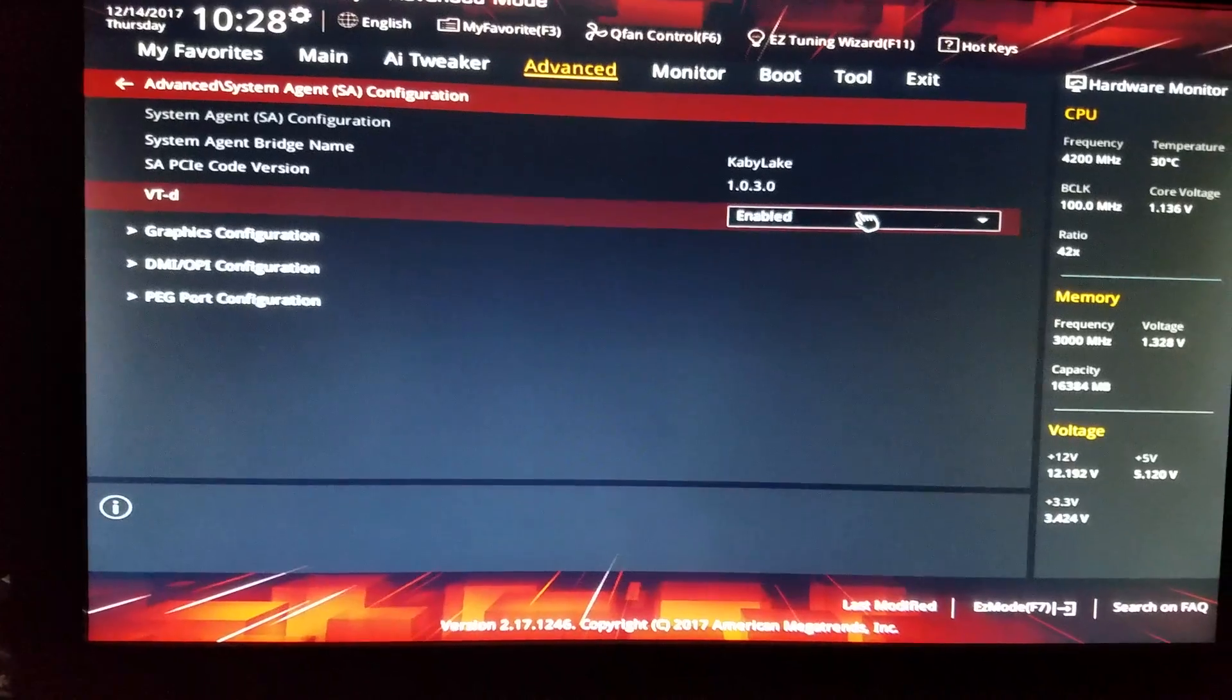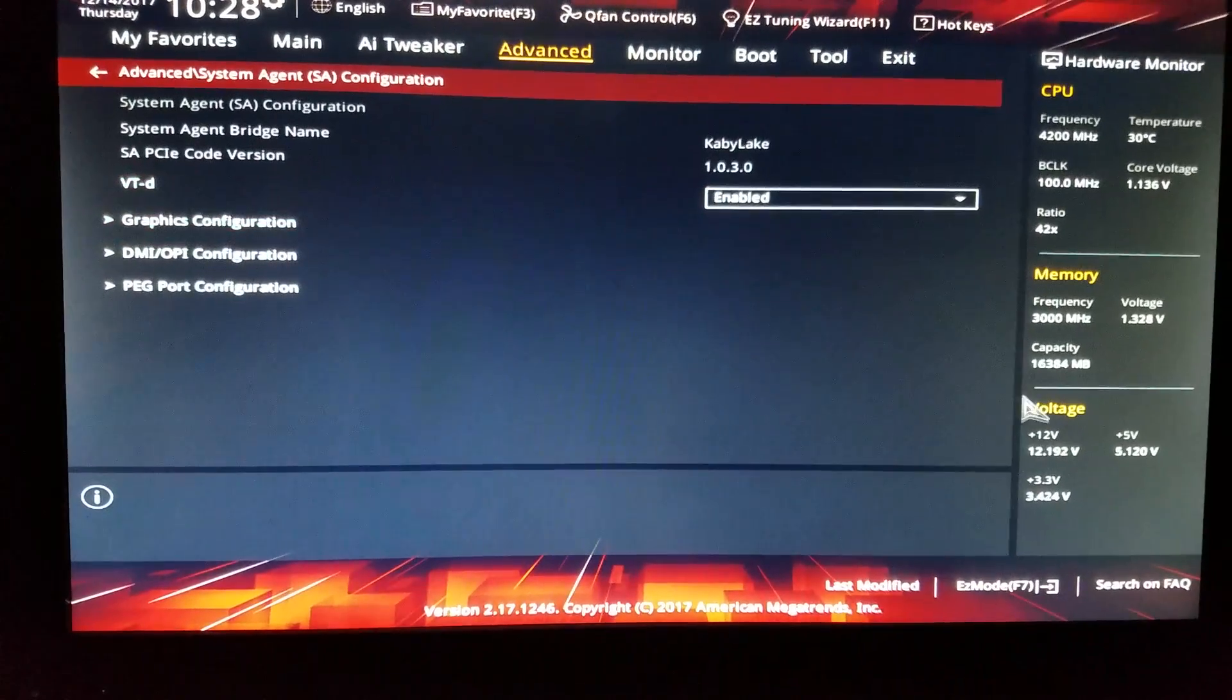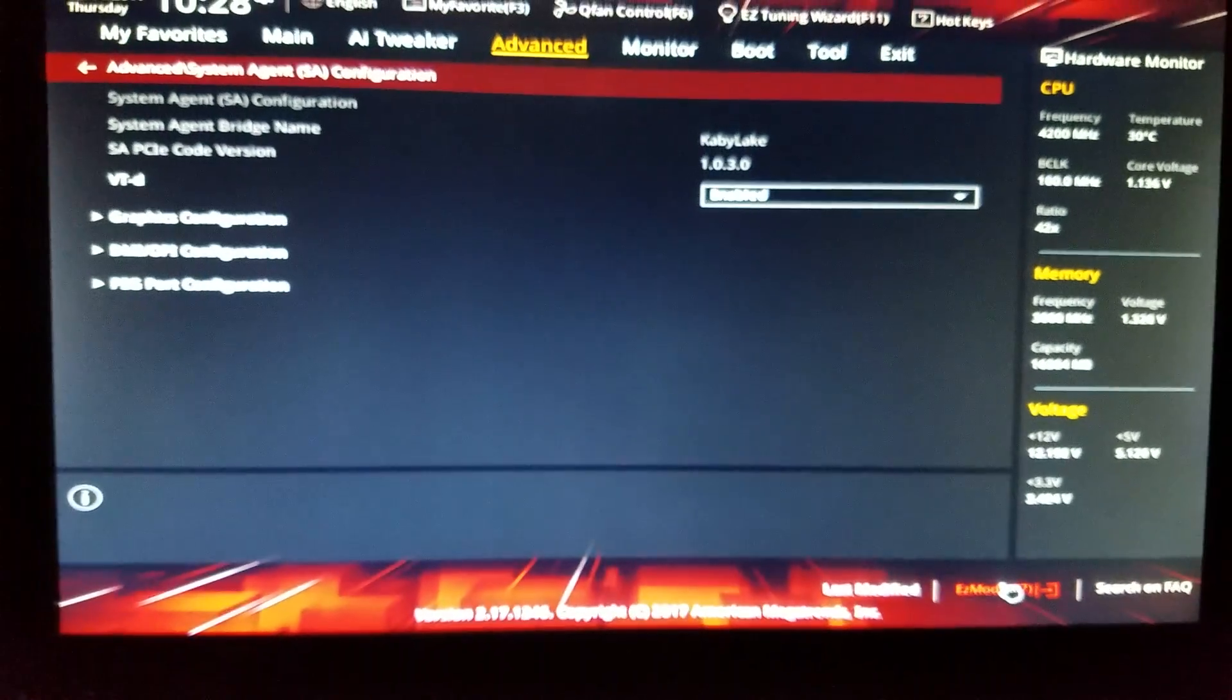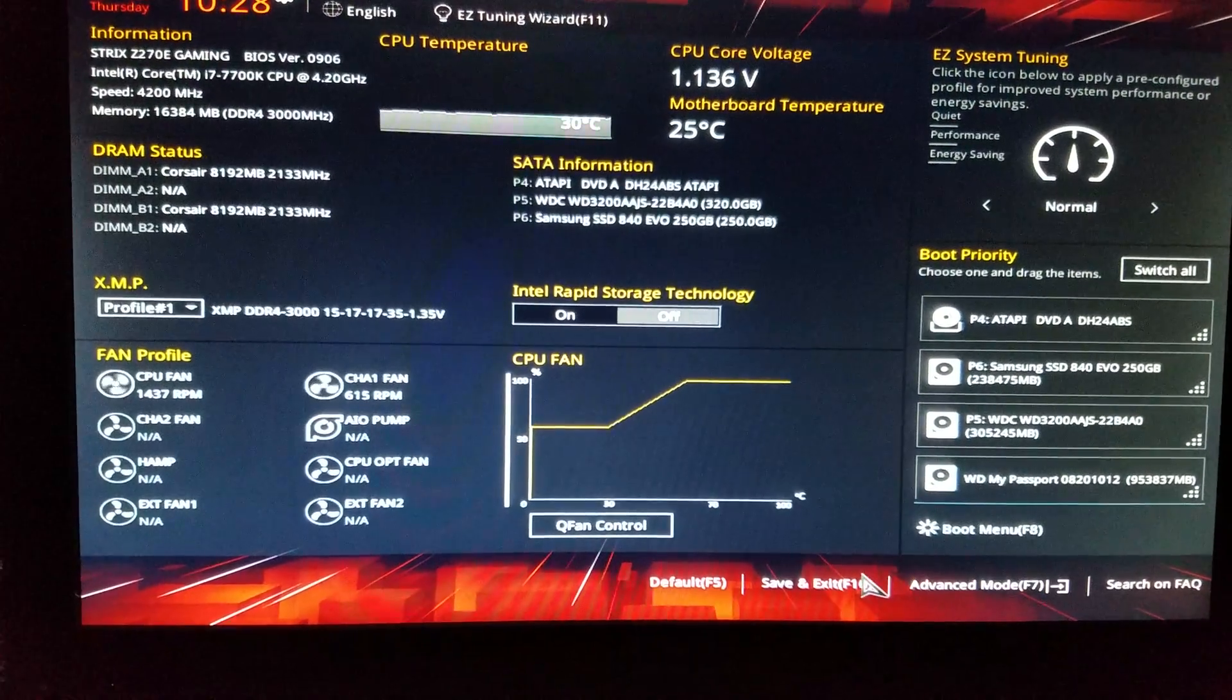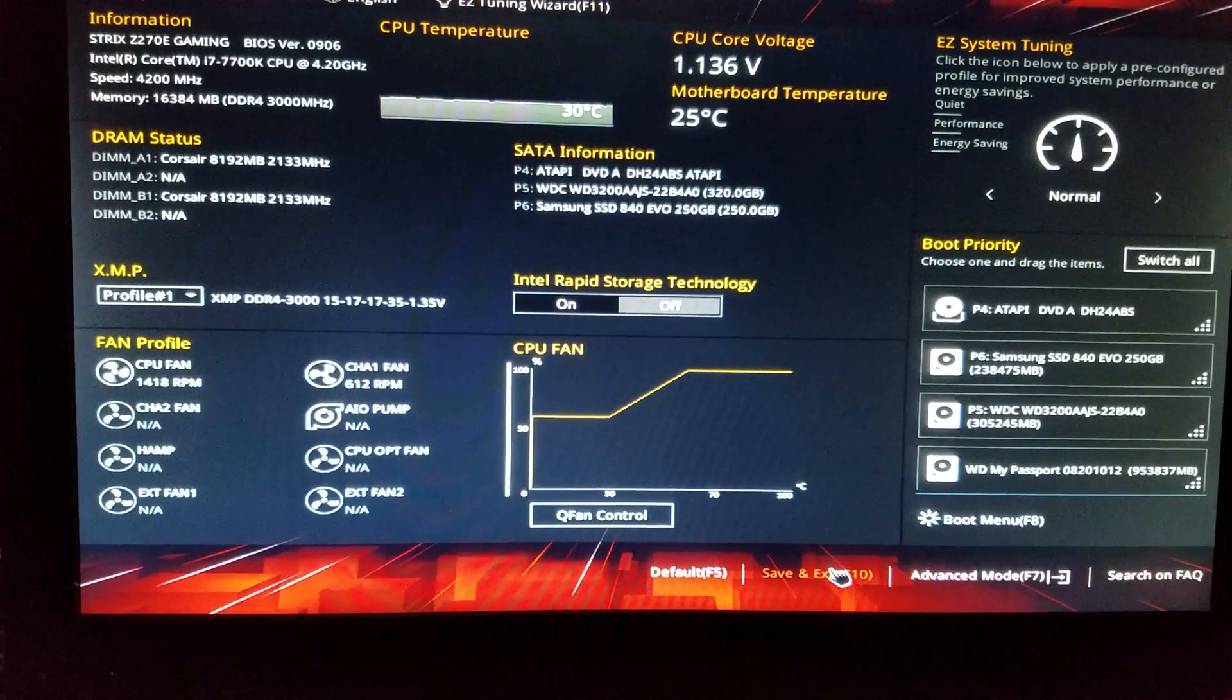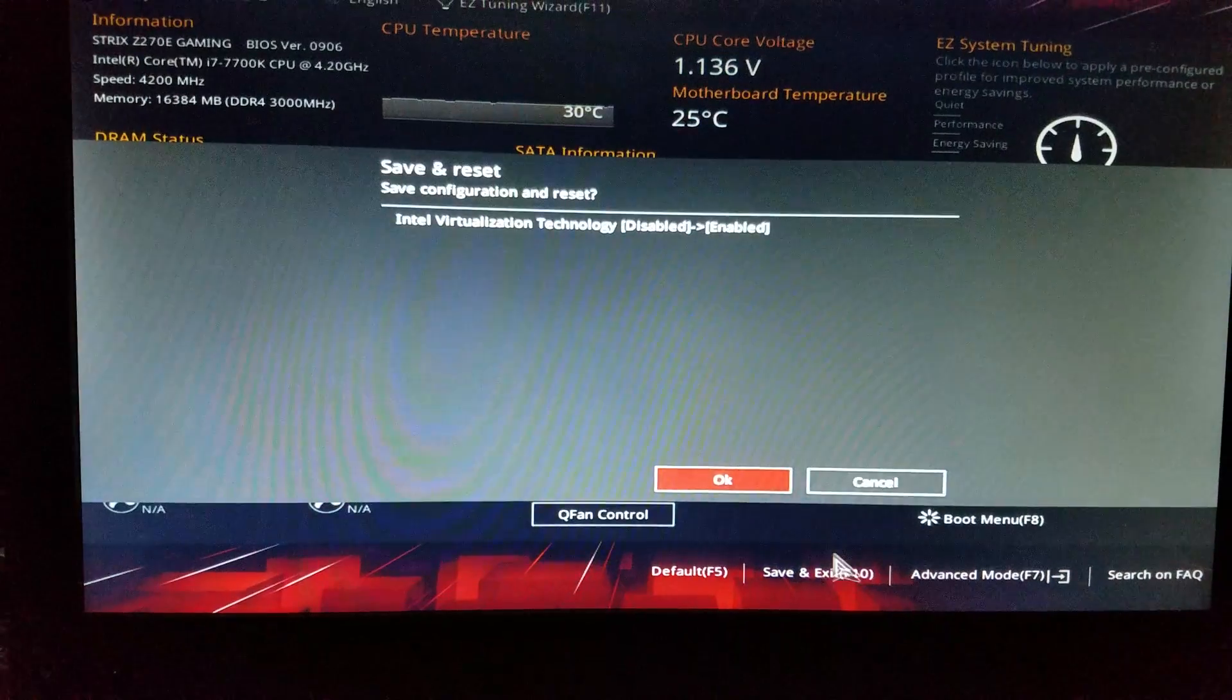All right, then go ahead and go back to easy mode and let's go ahead and save and exit. And that's how you do it.